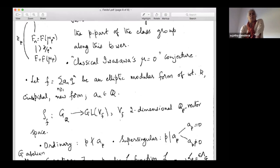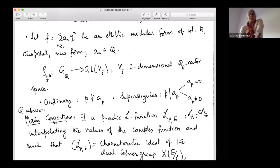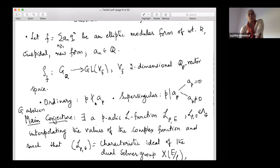In closing, whatever we spoke about elliptic curves can be done for modular forms. Take a cuspidal newform of weight K with rational Fourier coefficients, giving a two-dimensional vector space V_f. In the weight-two case, by modularity, it coincides with the representation from elliptic curves. For general modular forms, ordinary means P does not divide the p-th Fourier coefficient a_P, while supersingular means P divides a_P. One can further subdivide: a_P = 0 or a_P ≠ 0.